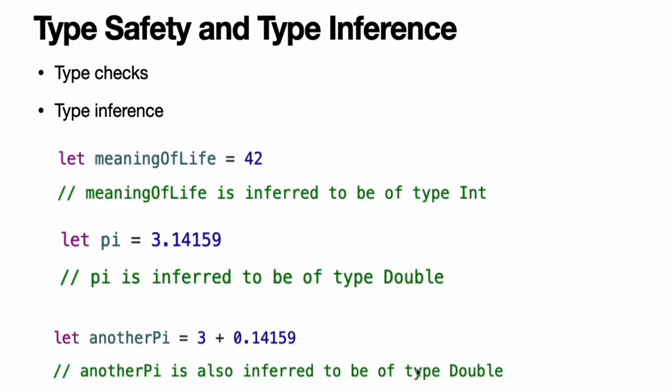Likewise, if you don't specify the type for a floating point literal, Swift infers that you want to create a Double. Swift always chooses Double rather than Float when inferring the type of floating point numbers.